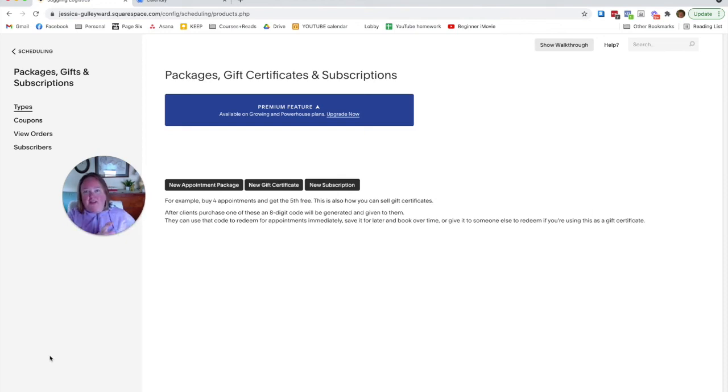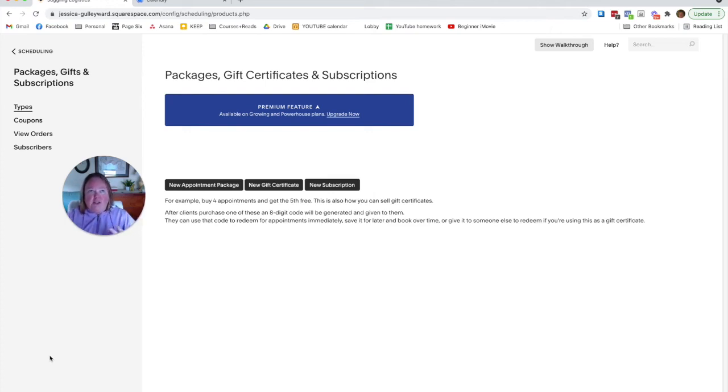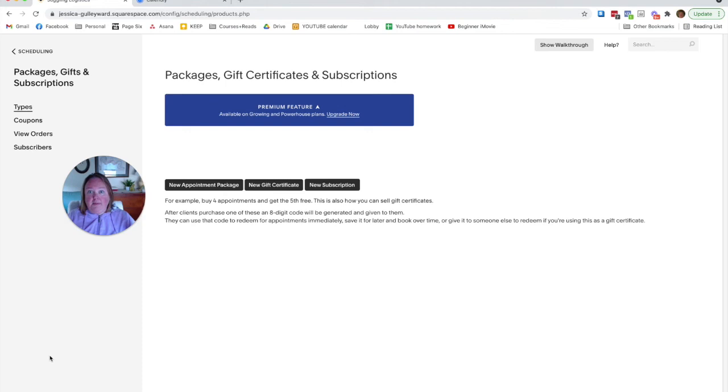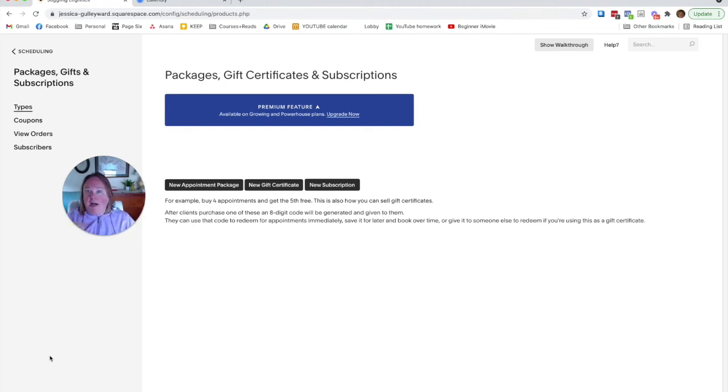But all of my other clients do. So if you have a special fall package, gift certificates are obvious. If there's a subscription, you have beginner knitting every Tuesday and Thursday for three months, set up a subscription. So Sally can then just be invoiced automatically once a month. Super easy, super convenient.